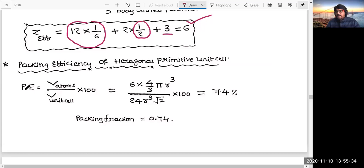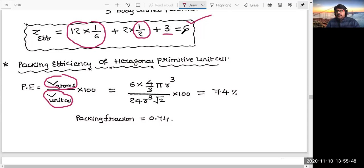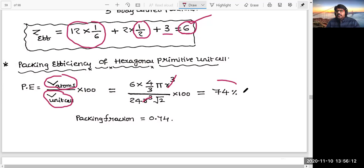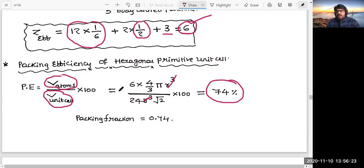Now for packing efficiency: it is the volume occupied by all atoms divided by the volume of the unit cell, multiplied by 100. How many particles are present effectively? 6. So it is 6 × (4/3)πr³ divided by the volume of the unit cell, which we calculated as 24r³√2. Simplifying this, you get 74%. So 74% is the packing efficiency. Cubic close packing (CCP), which is also known as FCC, also has 74% packing efficiency. The coordination number is 12. The differences between CCP/FCC and HCP were discussed in the previous video.